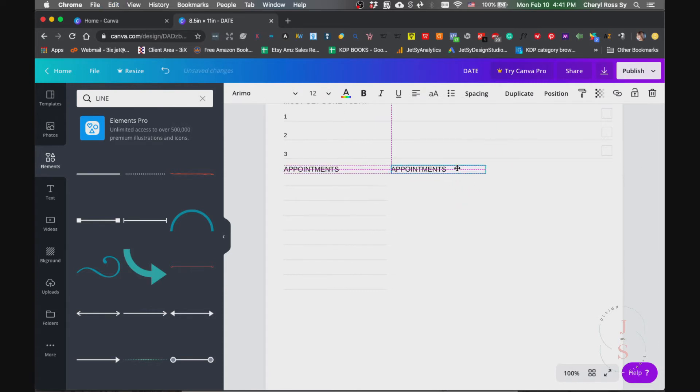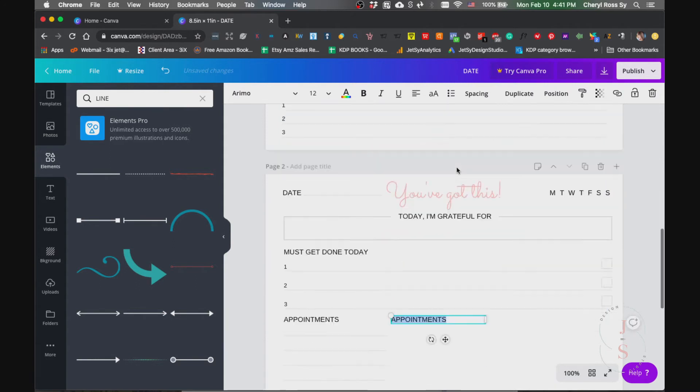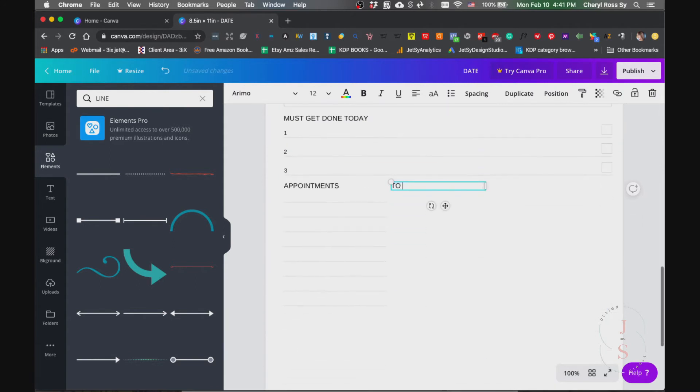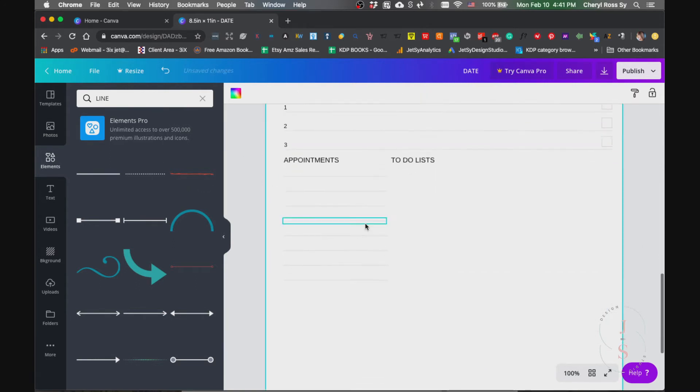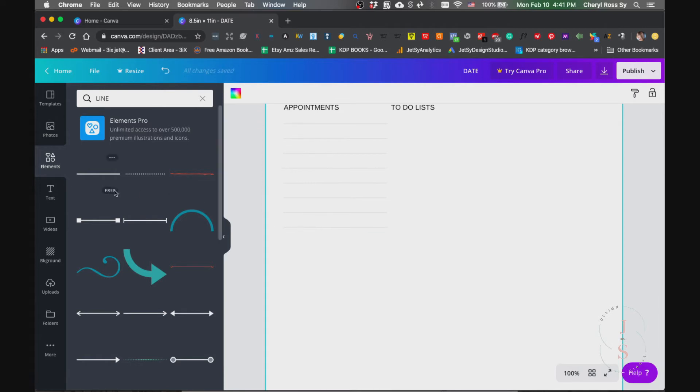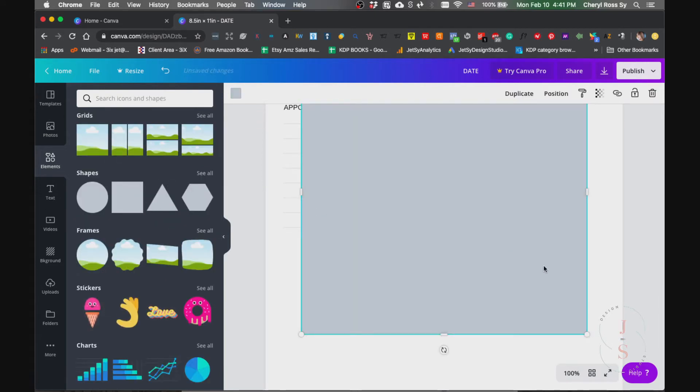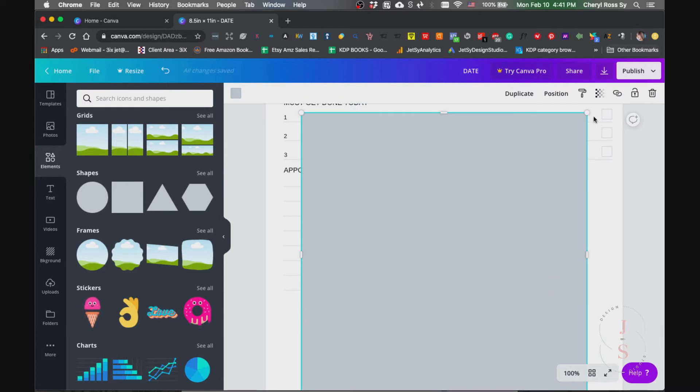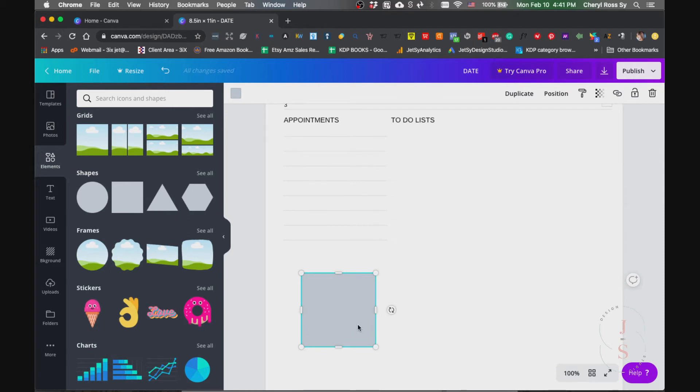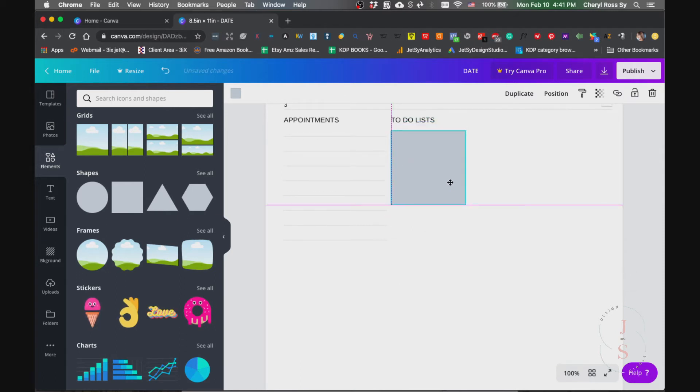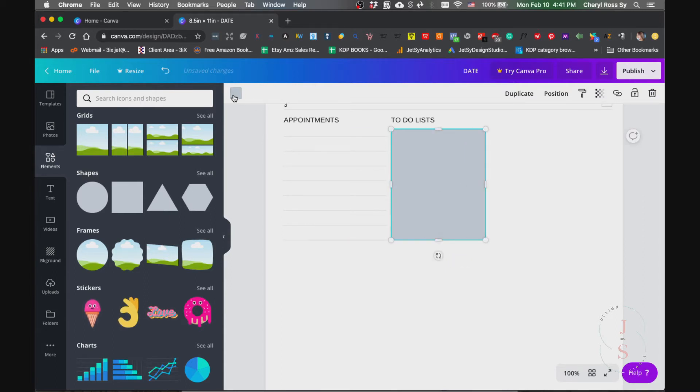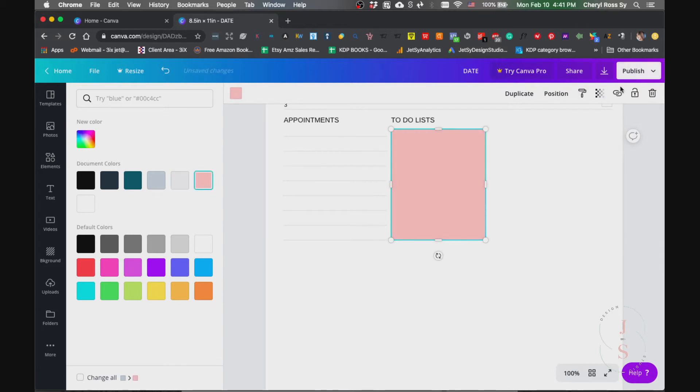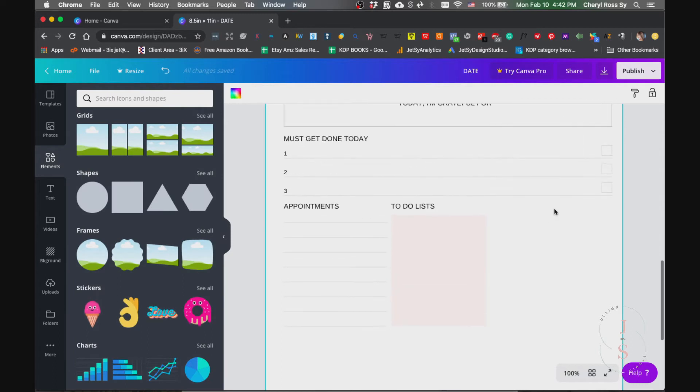There you go. Next would be the to-do list. Just to-do list, we can go to text element again and then just hit on the square, resize it to however big you want it and put it here. Just like this, and then change the color, maybe lighter or maybe this one, and then just change the transparency because you're gonna write on this one so you don't want a darker color.